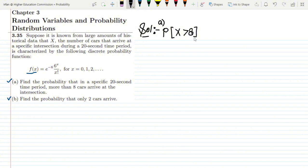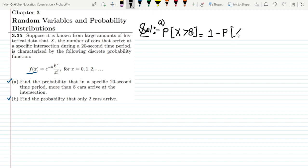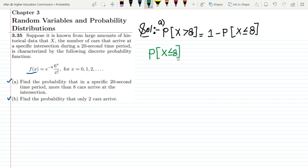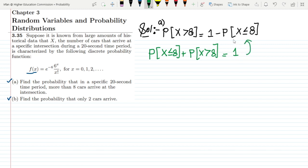Since more than 8 means all data points greater than 8, this is innumerable data. To handle this, we use the complement trick: P(X > 8) = 1 − P(X ≤ 8). This comes from the fact that P(X ≤ 8) + P(X > 8) = 1, because according to probability theory the sum of all probabilities must equal 1.